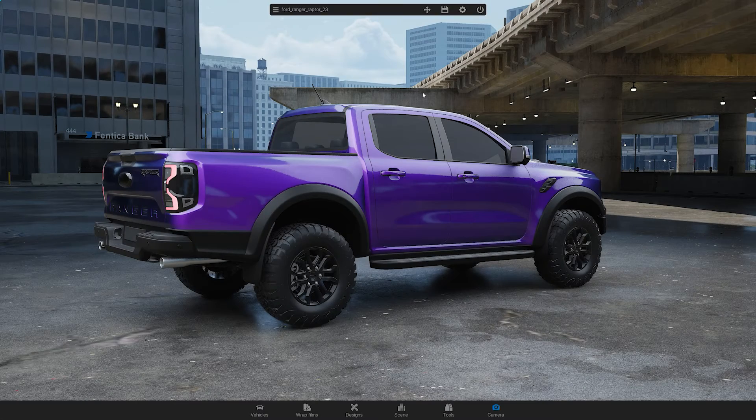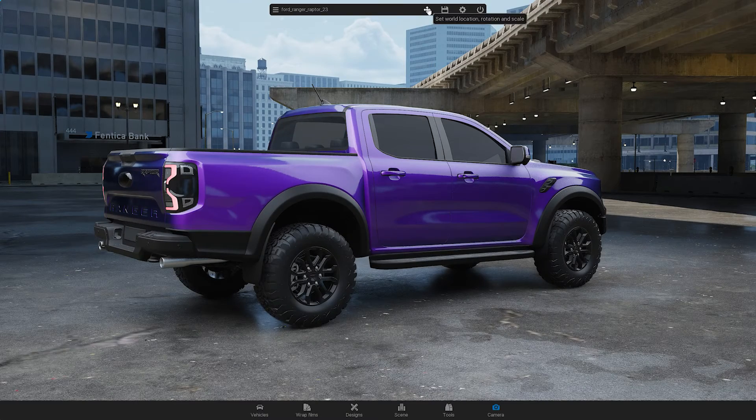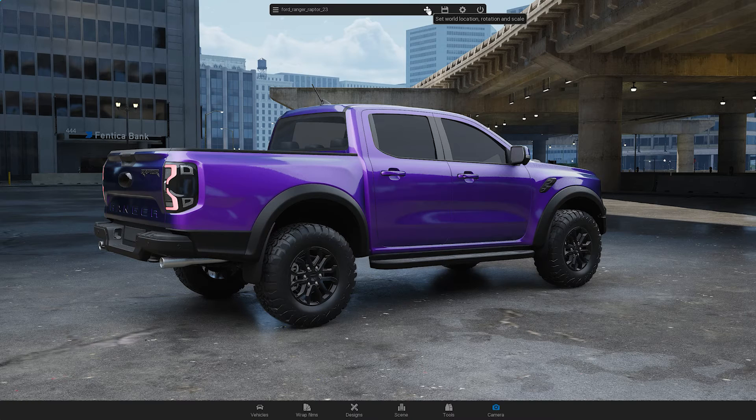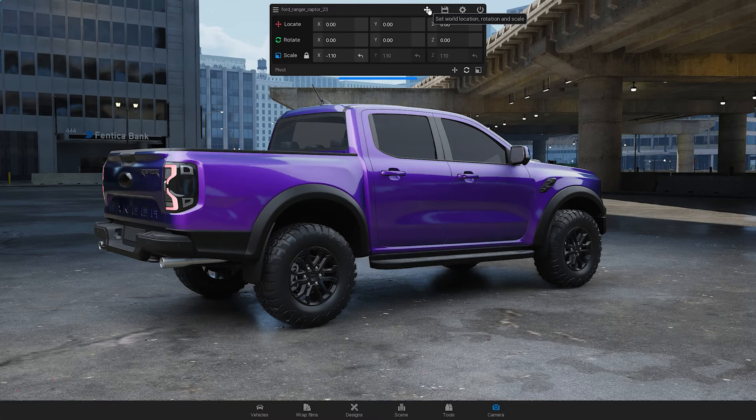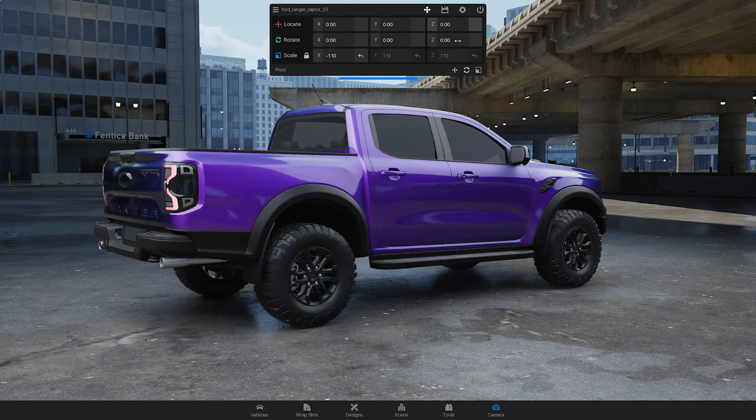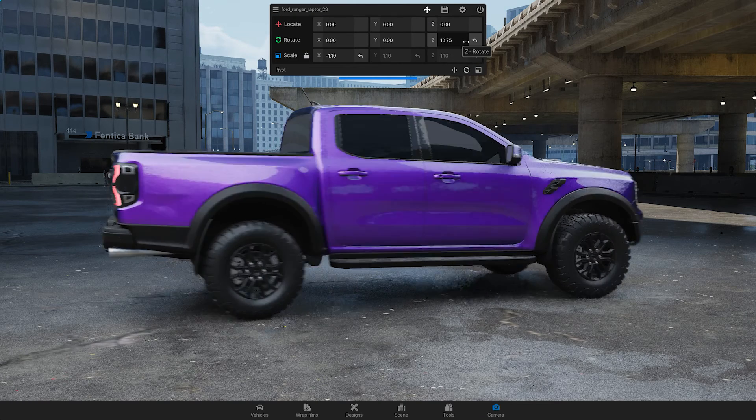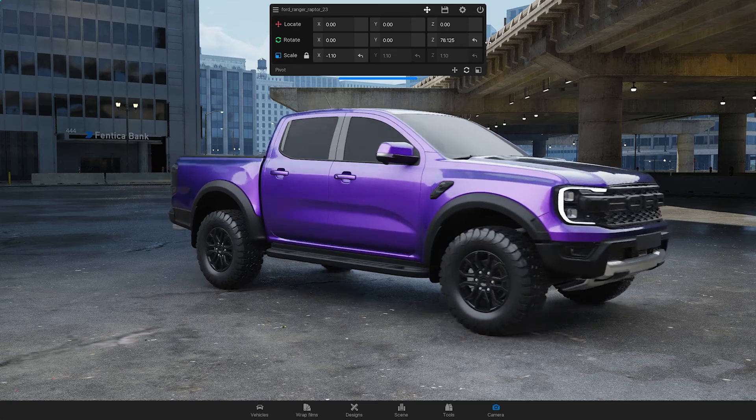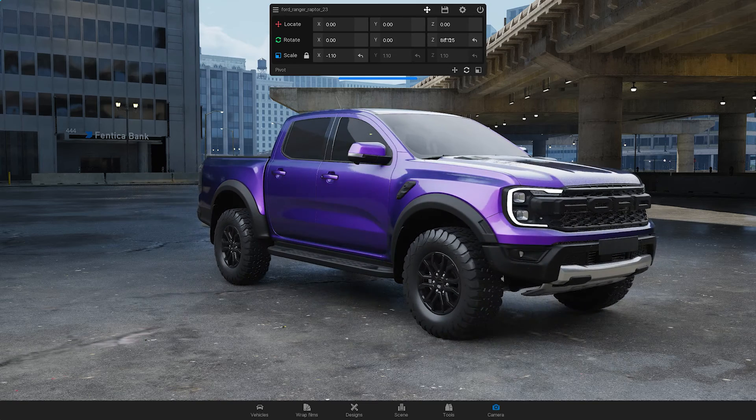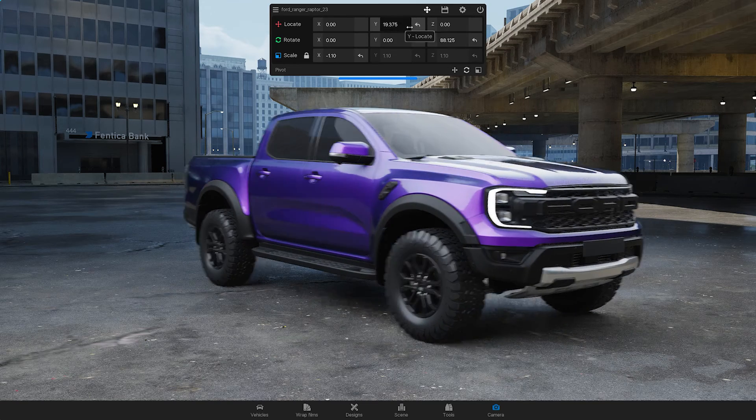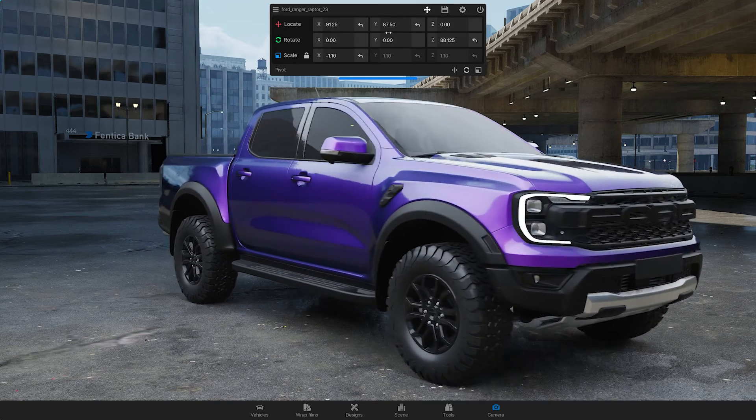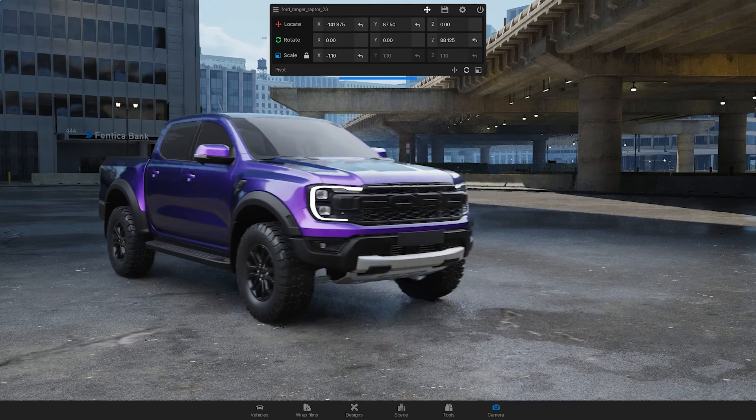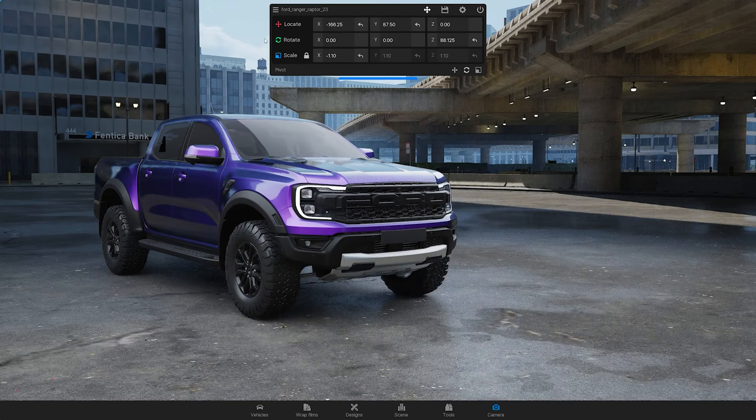As you customize your vehicle, you don't have to stick to its default location within the scene. You can easily change the position of the vehicle by navigating to the top menu, clicking on the appropriate icon, and adjusting the position as desired.